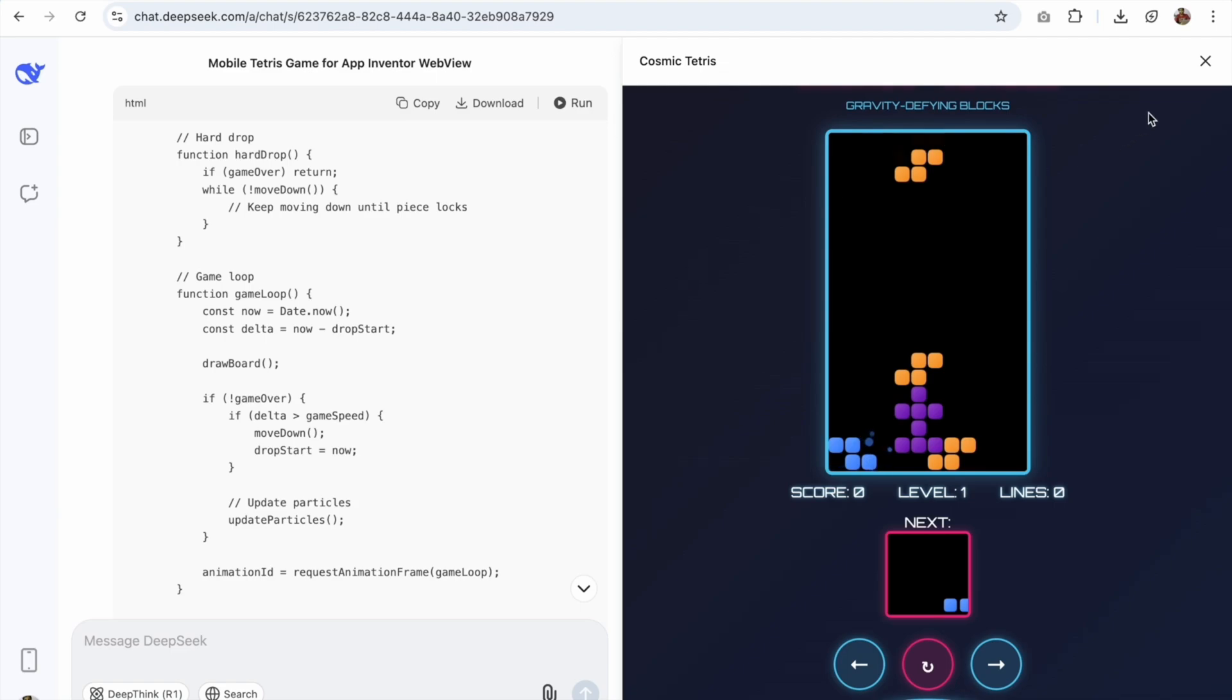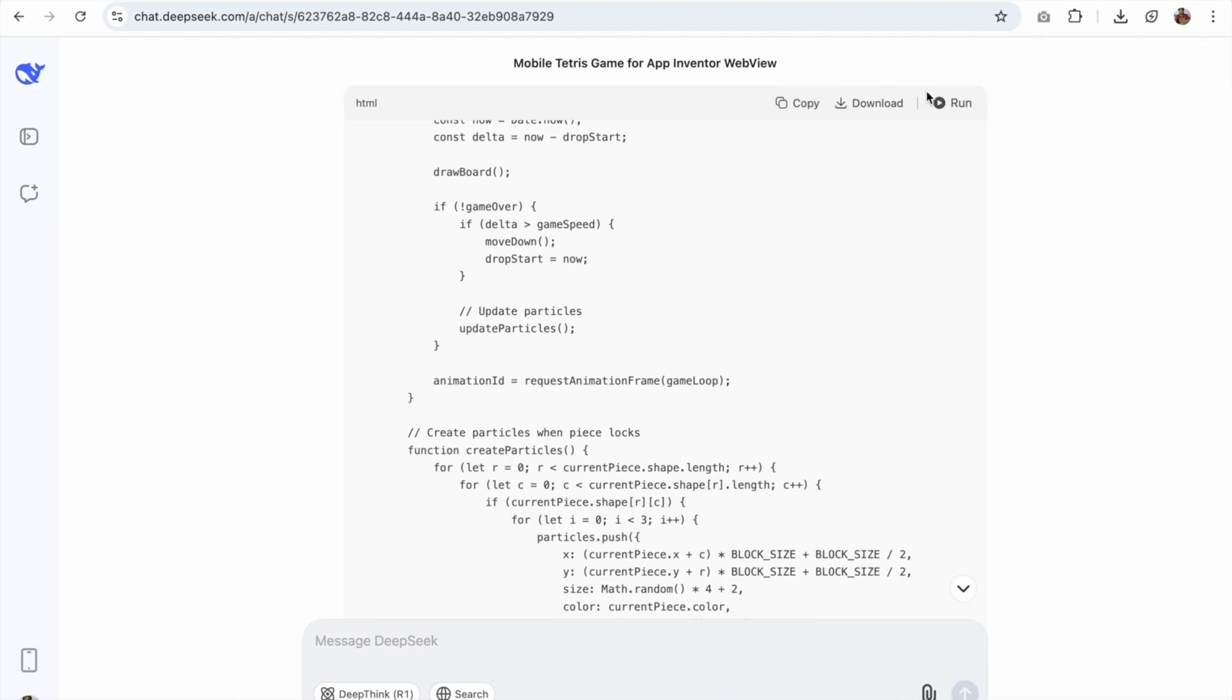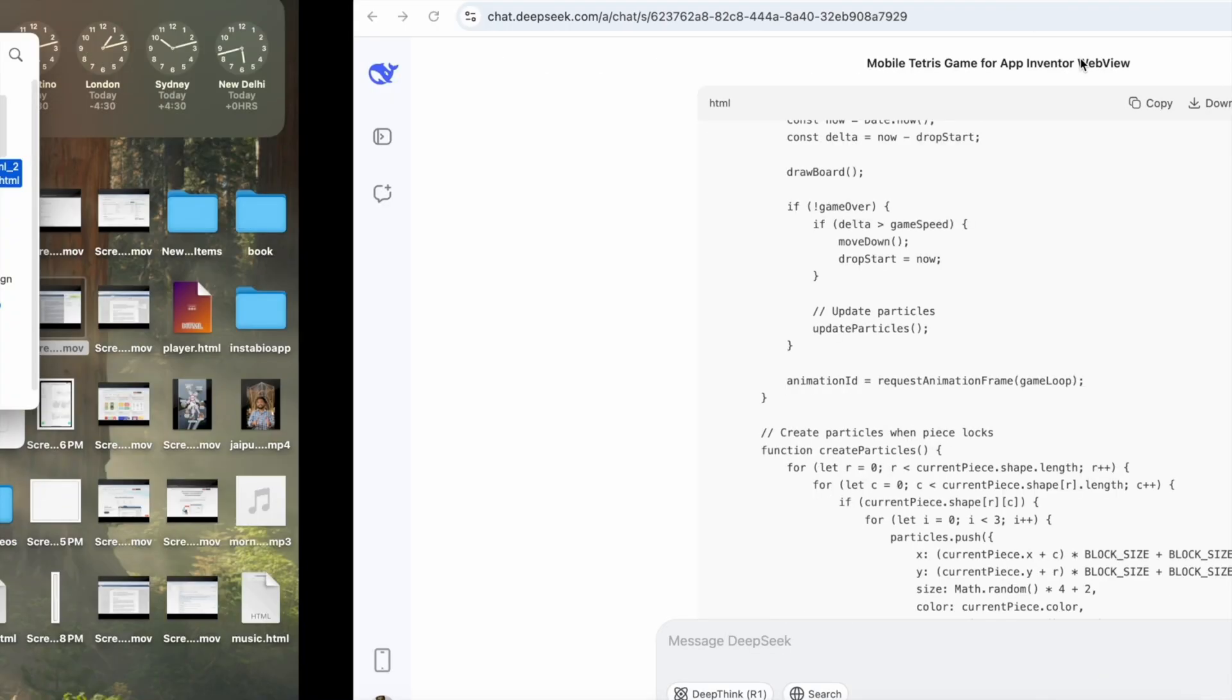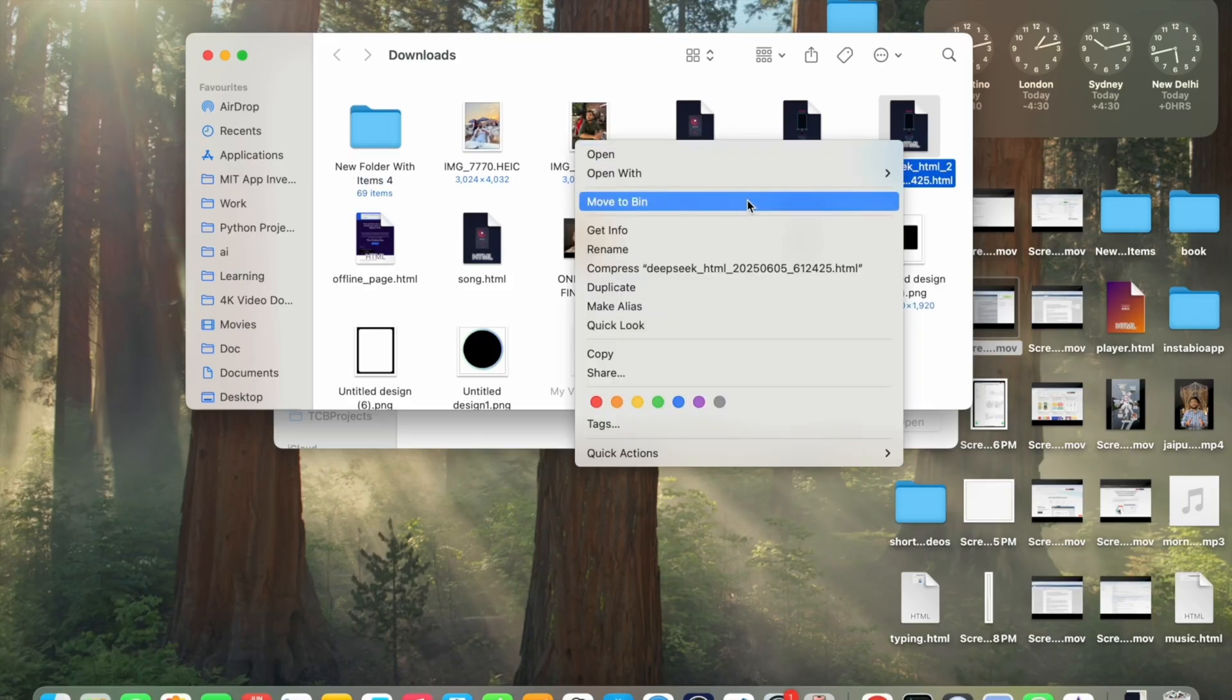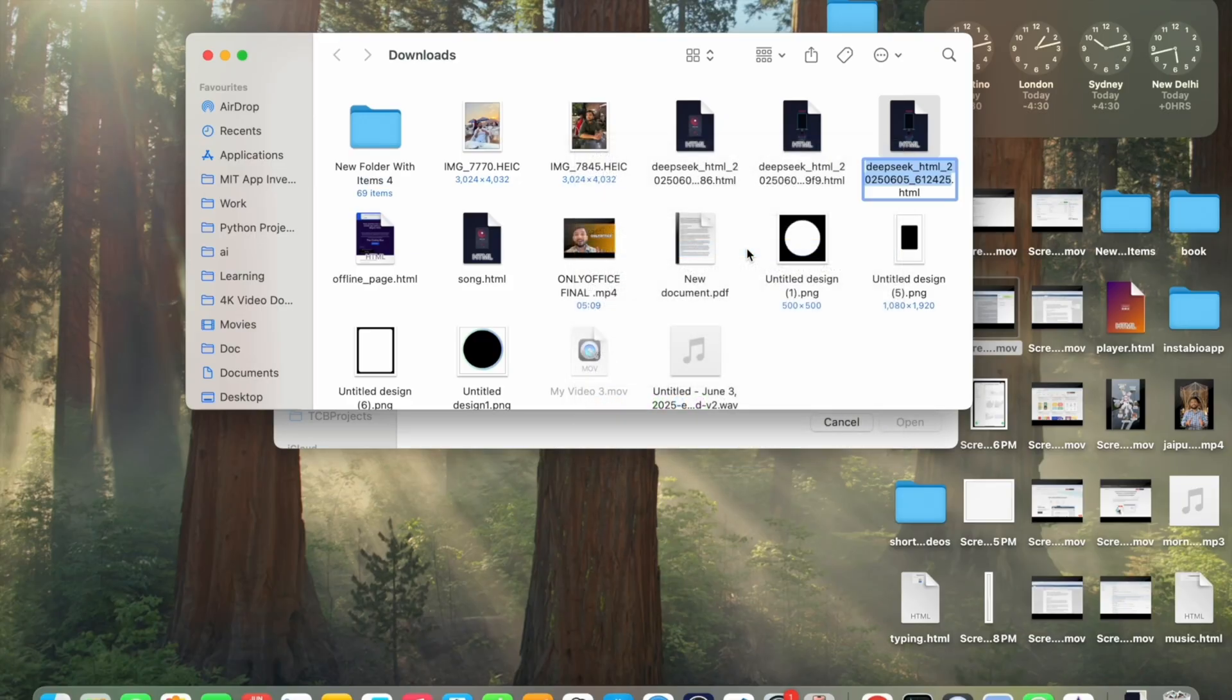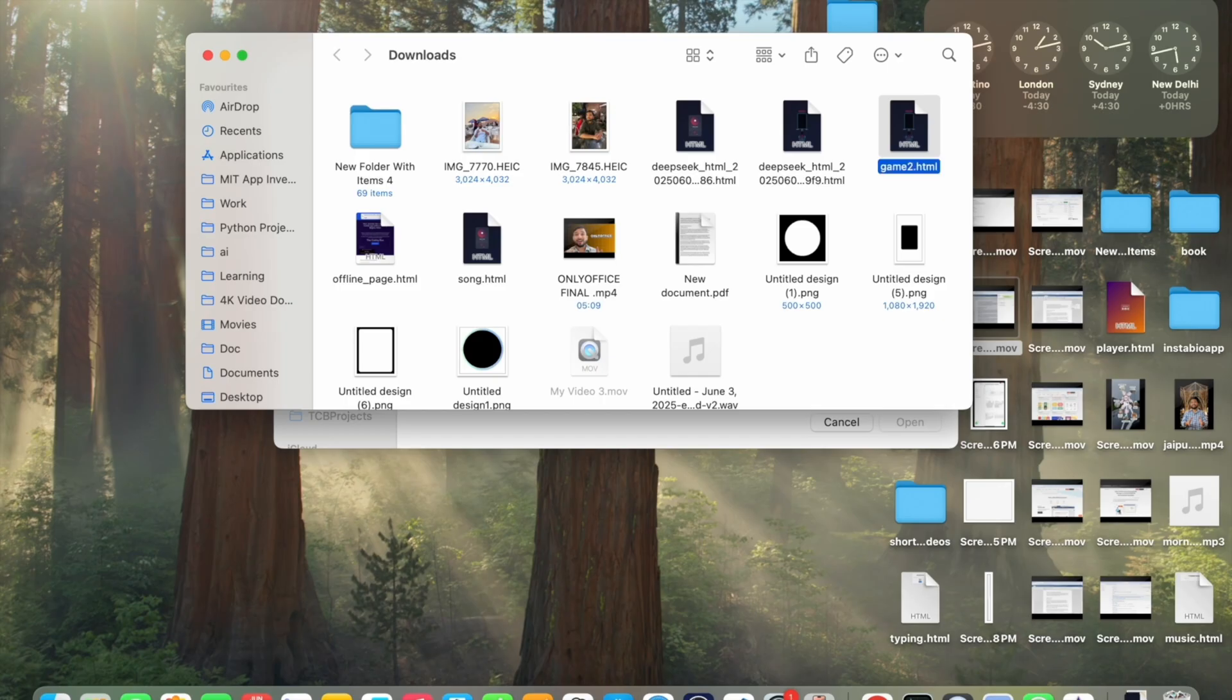Now just close this, click on the download button. And we have that file. Open this. Now right click on that file, click on rename and just make it game2.html.